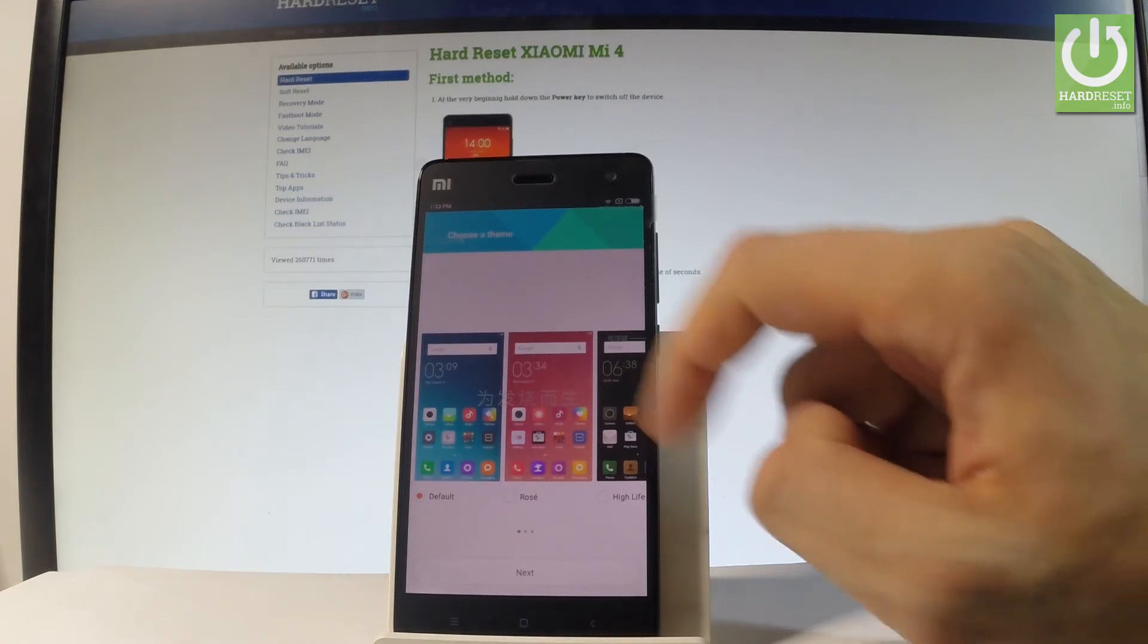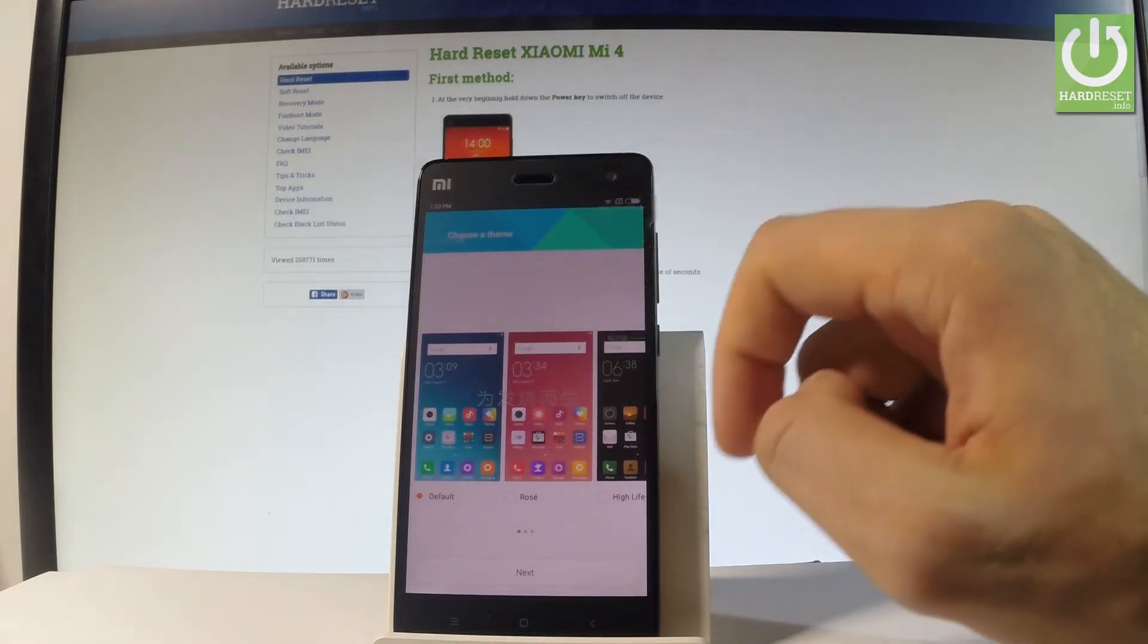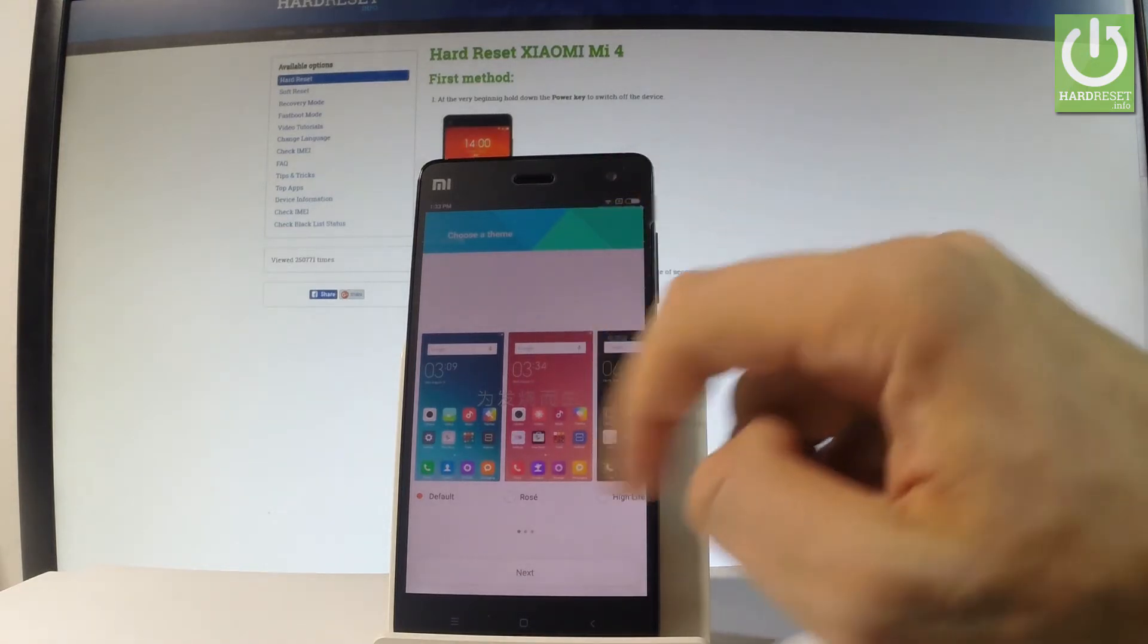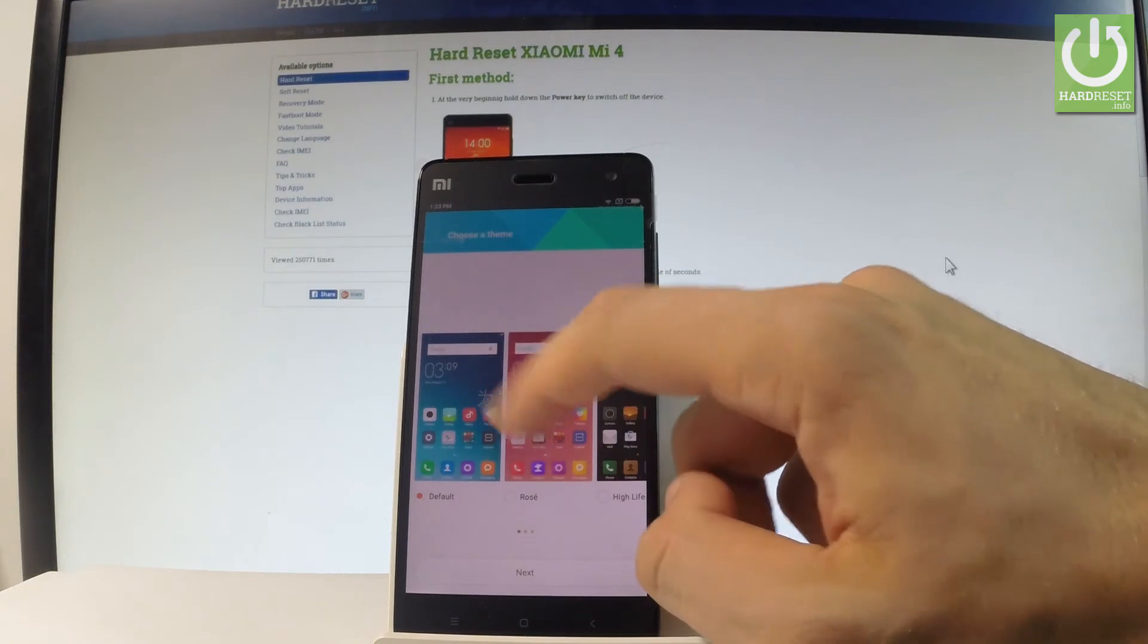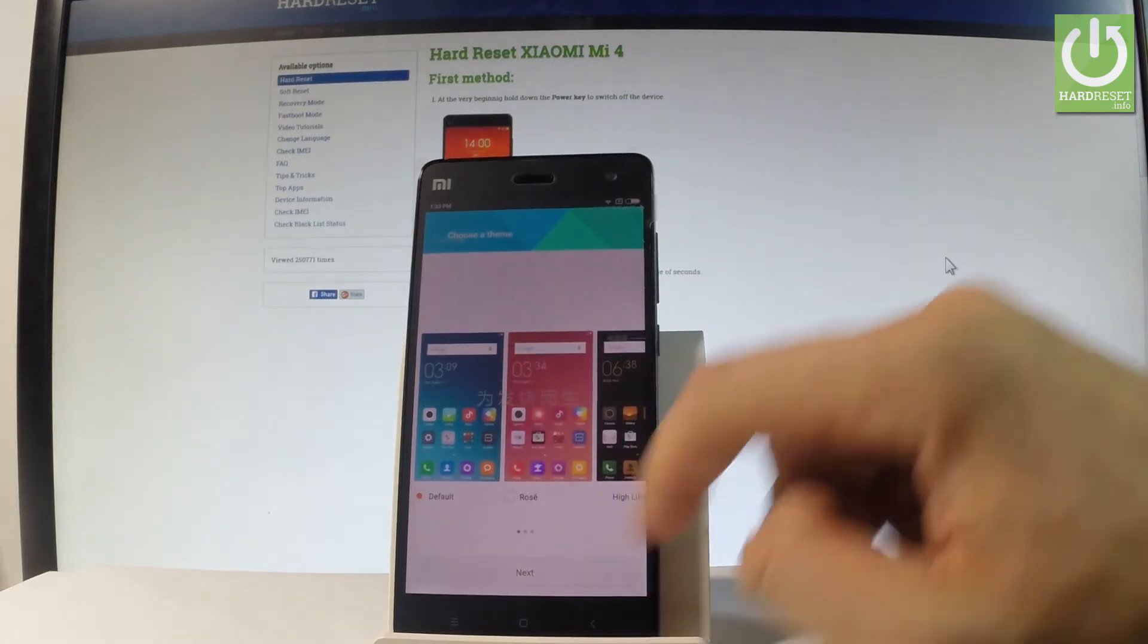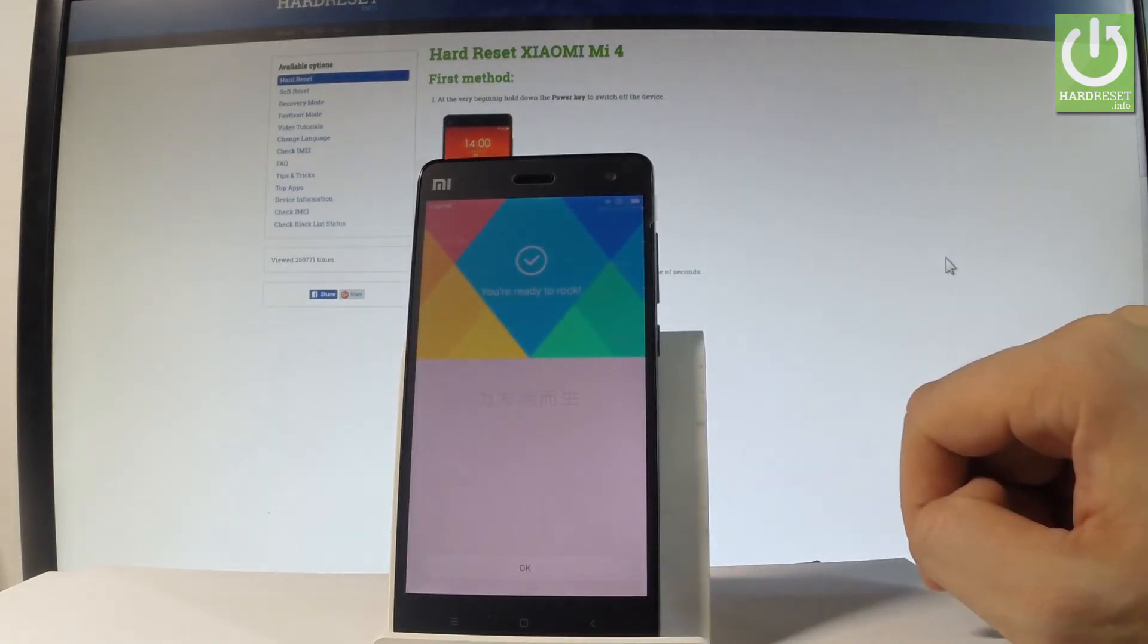You have to choose your theme for your welcome panel. Let me choose the default one and let's tap next.